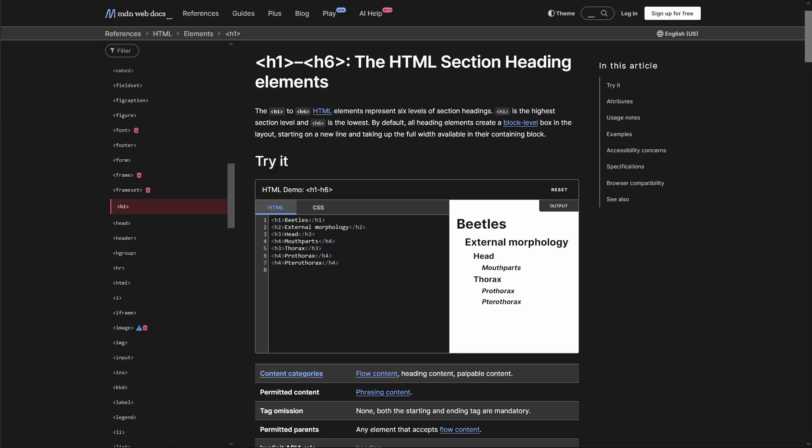A heading is text that describes a section of content. In HTML, we have six different levels of heading elements, from h1 to h6, and we use these elements to create a hierarchical outline to structure our content.